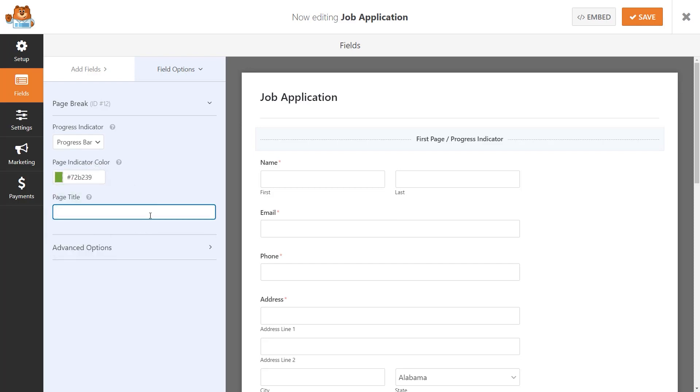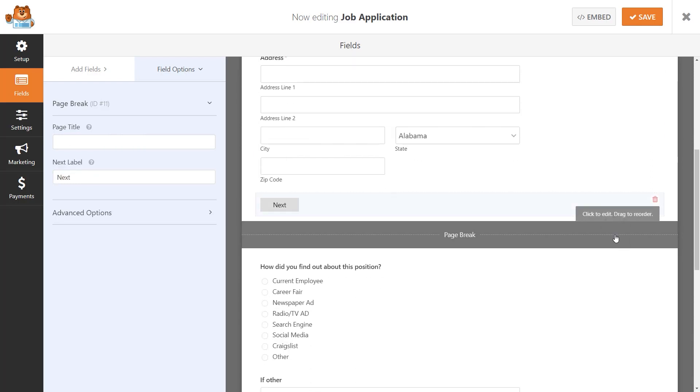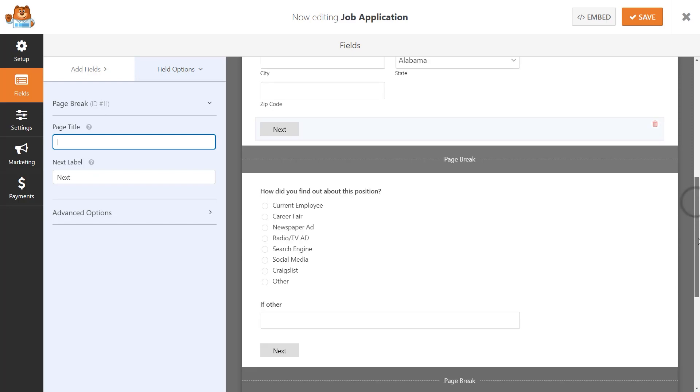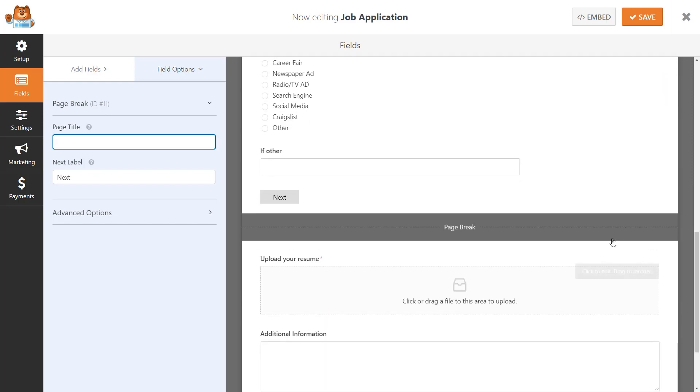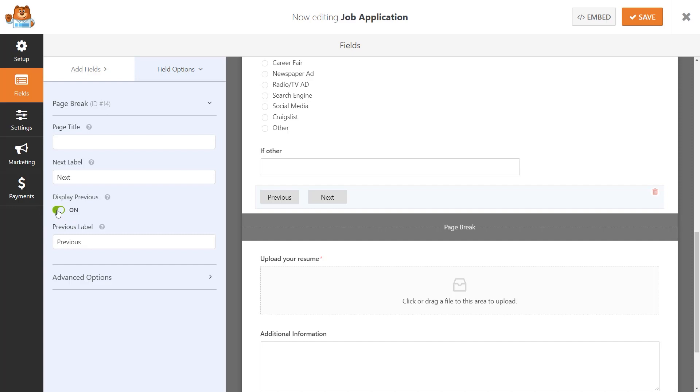To add titles to each of the pages, you can go through the form and click on the page break field and add the title there. If you have three or more pages, you also have the option of turning on and displaying a previous button, which will allow users to go back to the previous page in your form.